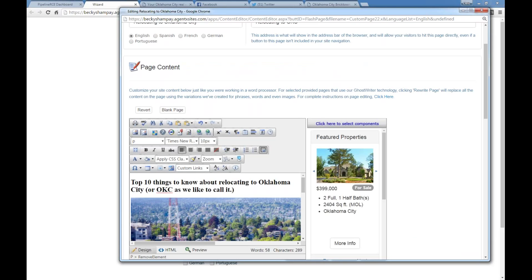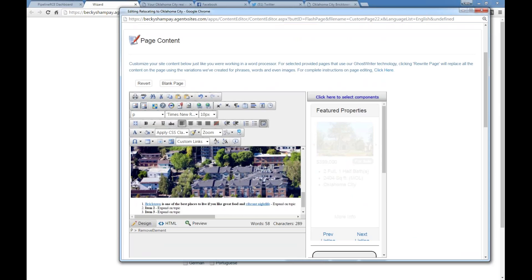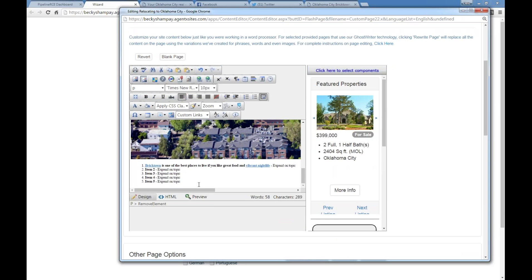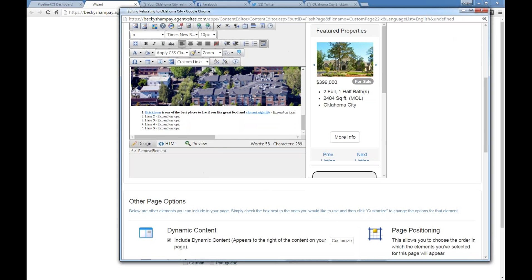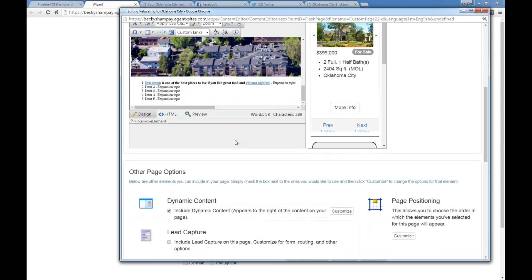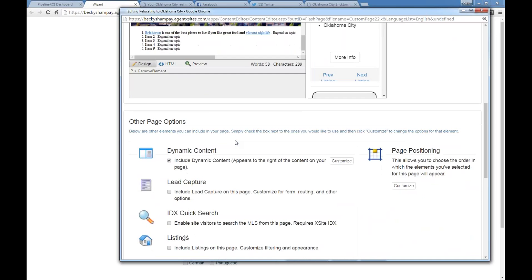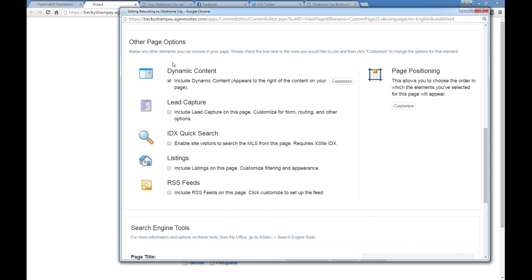You can also create links between your pages, which I highly recommend because that encourages people to engage with your site more. Search engines do keep an eye on how long somebody stays on your site, especially if you've got that Google Analytics code in there. One of the ways to do that is to have links that will kind of create a journey through your site.